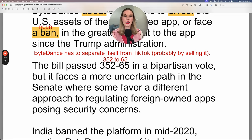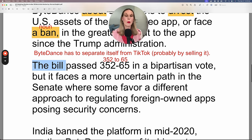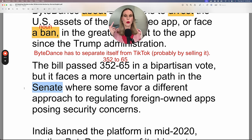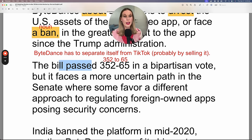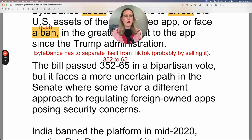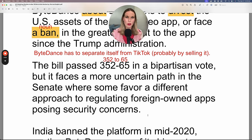But the bill faces a more uncertain path in the Senate. So just because it passed in the House, it's not official yet — it needs to go to the Senate where some favor a different approach to regulating foreign-owned apps posing security threats.